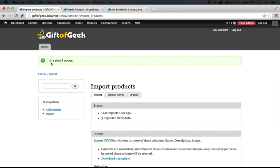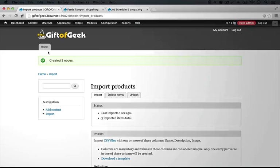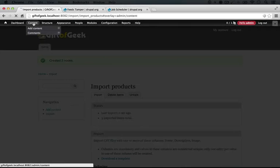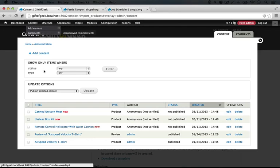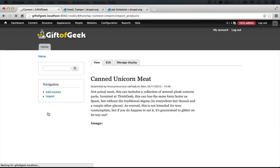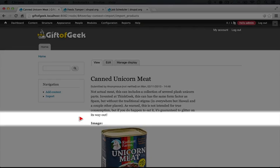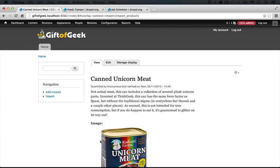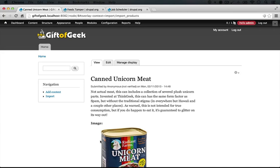Let's take a look at these, cross our fingers and see if our images got imported as well. I'm going to click on Content up here in the browser and let's click on Canned Unicorn Meat again. Hey, here's our image! So everything imported properly. We didn't actually import the image—we just imported the path correctly using the Feeds Tamper module. We had to upload the images separately before we did the import in order for this to work.